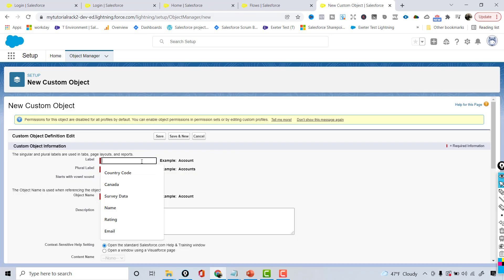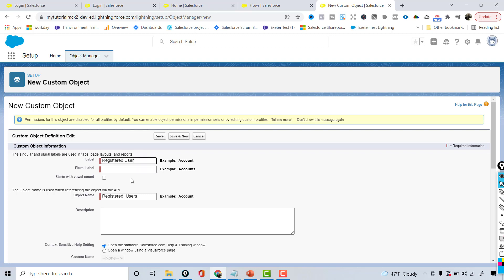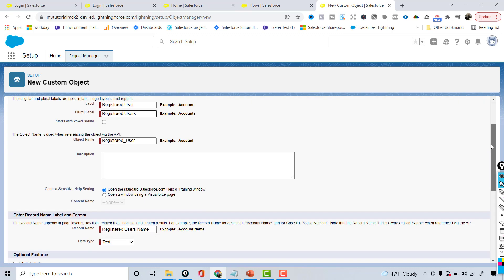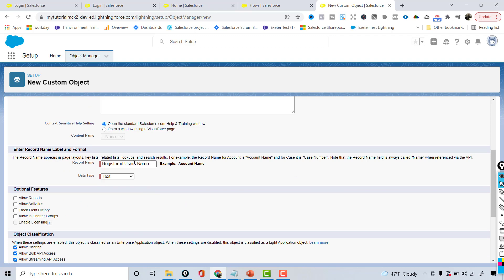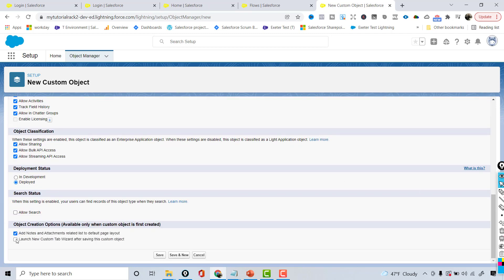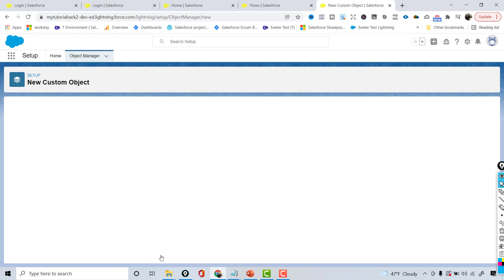We'll call it Registered Users and the plural label is also going to be Registered Users. The API name is going to be registered users. Think of it like a lead, but I'm just trying to show how we can enter records into a custom object. For the object name field, I'm going to make it Registered User ID as an auto number, starting with one. We'll choose all the optional features and I also want to create a custom tab.